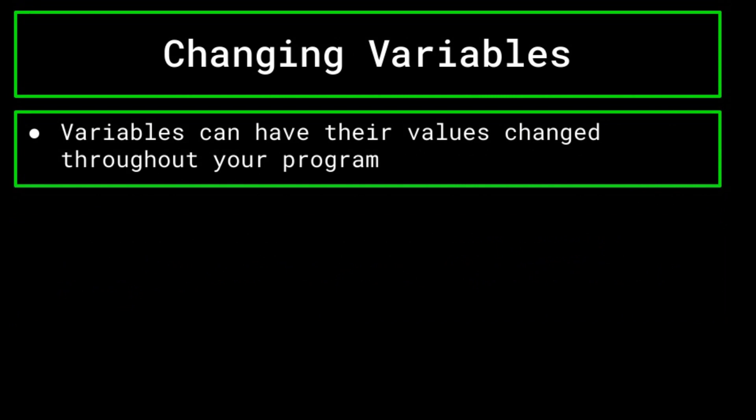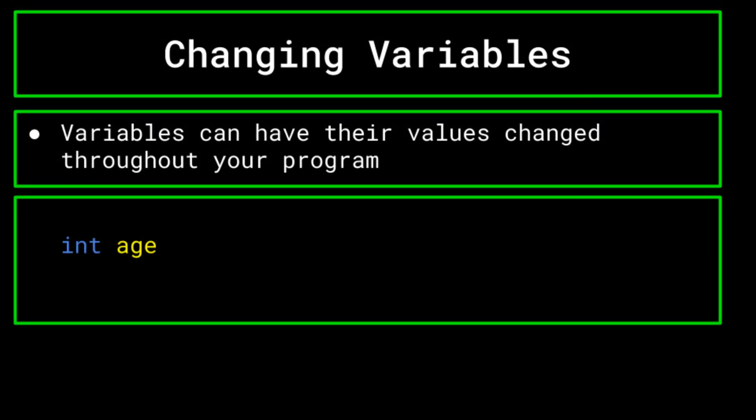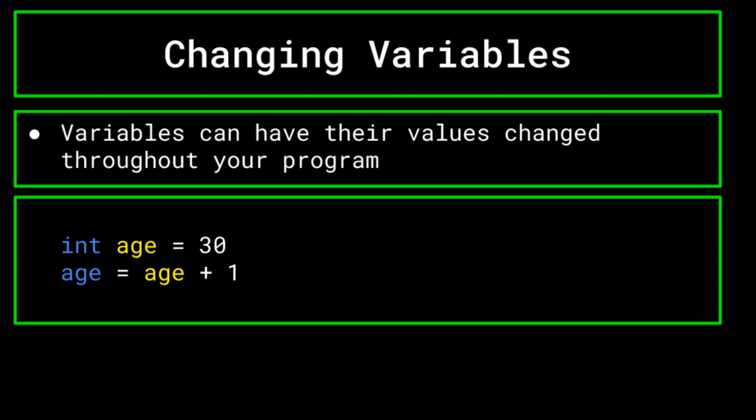Variables can also be changed throughout your program. For a real world example, think of your age as an integer variable. Say that right now, you are 30 years old. This value does not stay constant throughout your entire life, of course. If you celebrate a birthday, you will increase your age by one. To do this, you simply have to reference your age value and increment it by one.